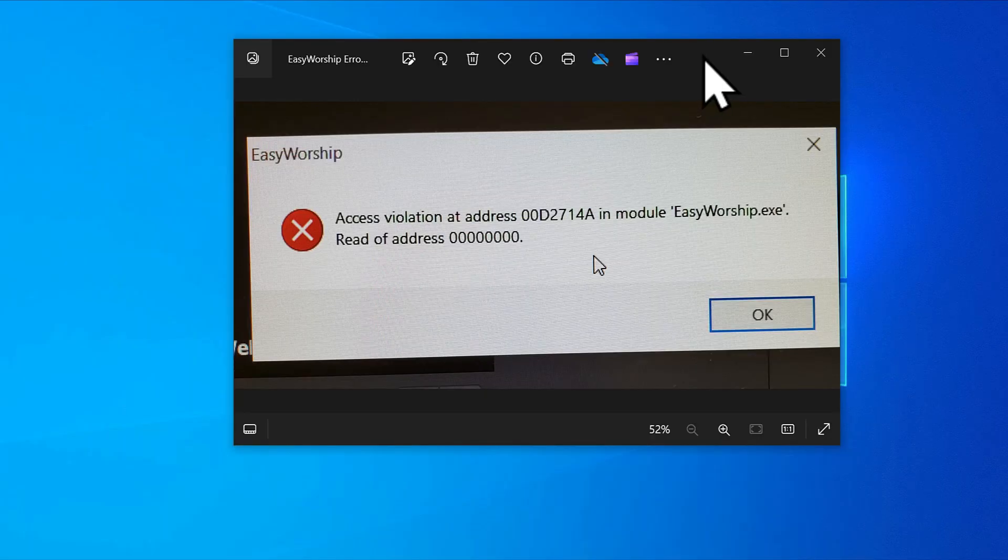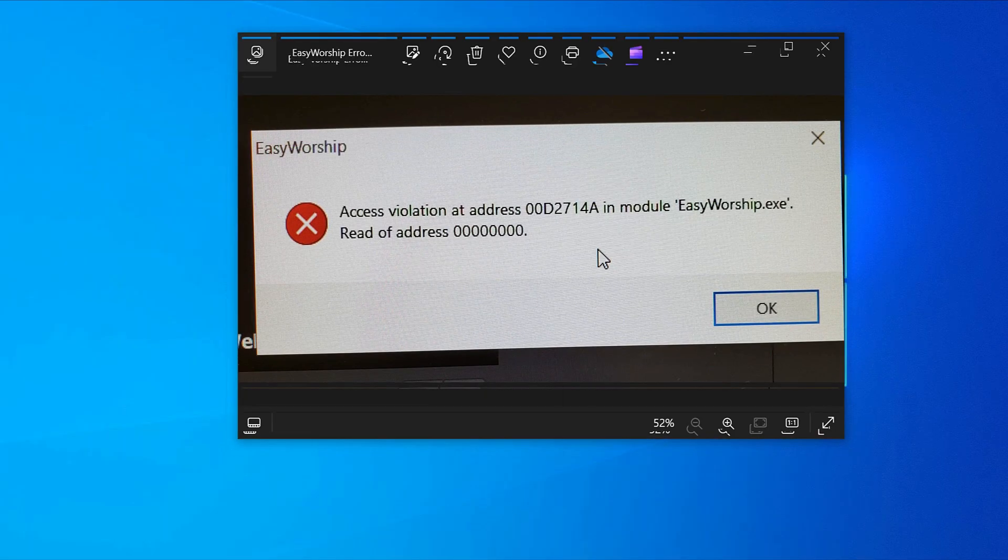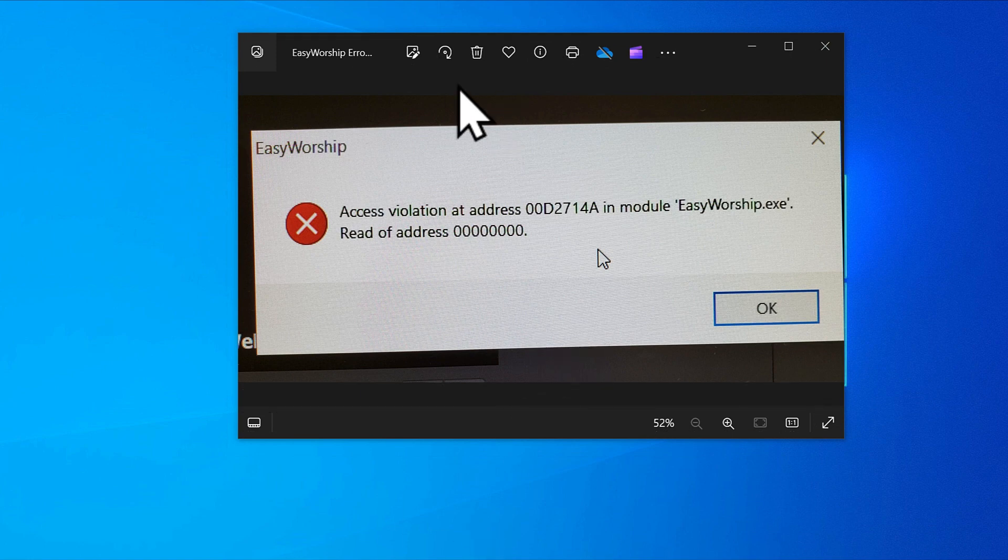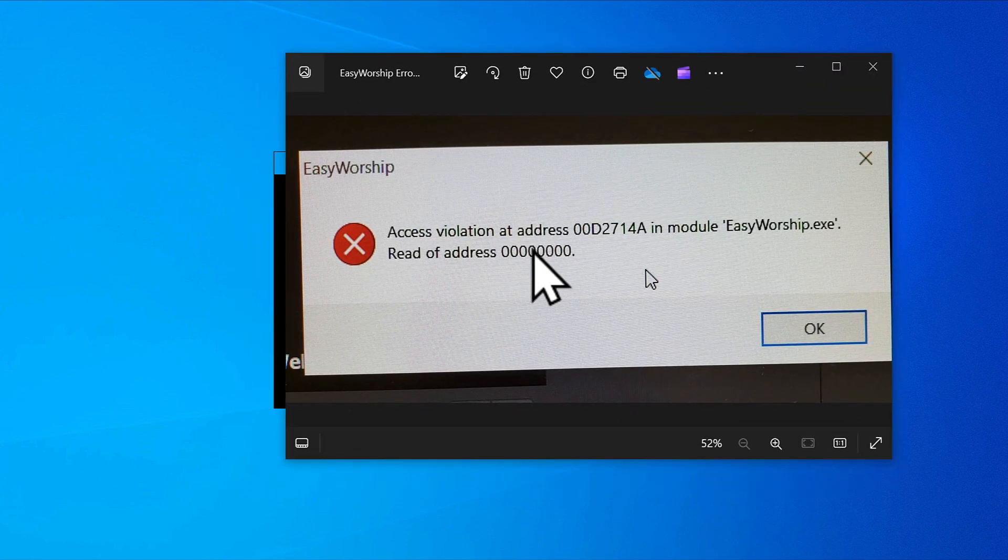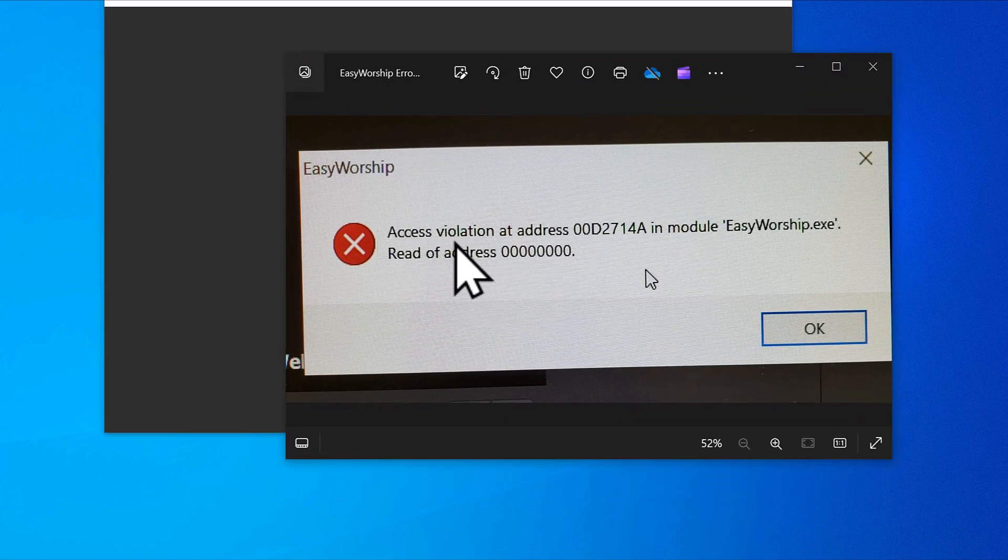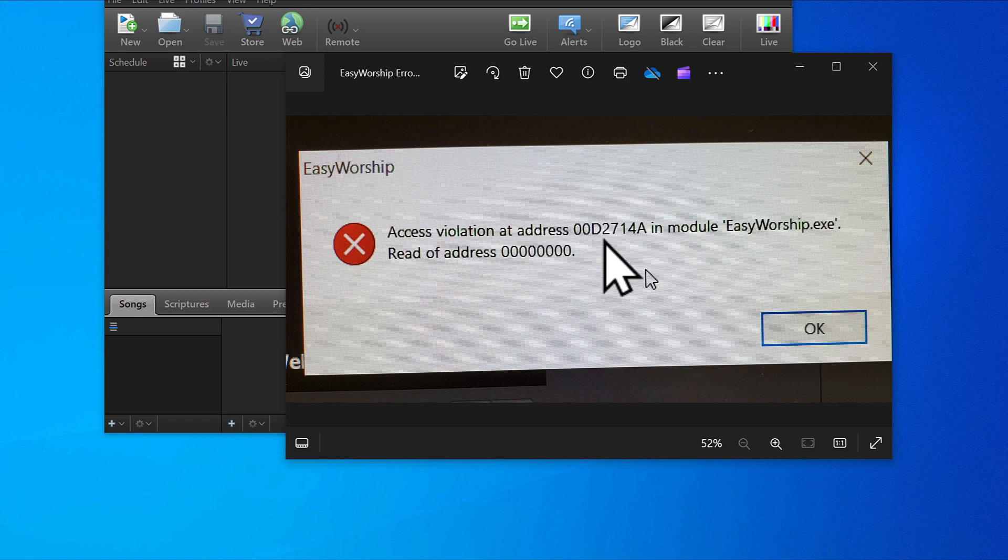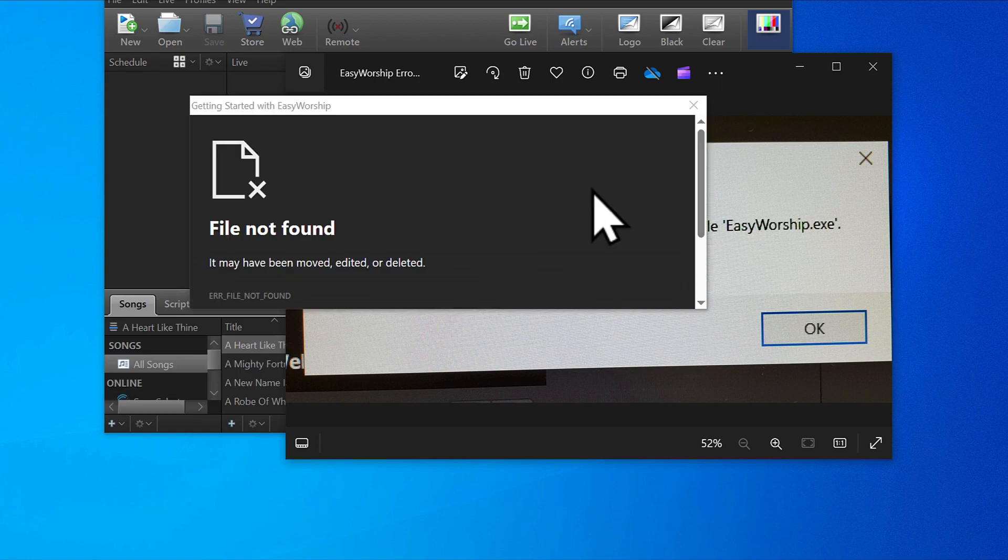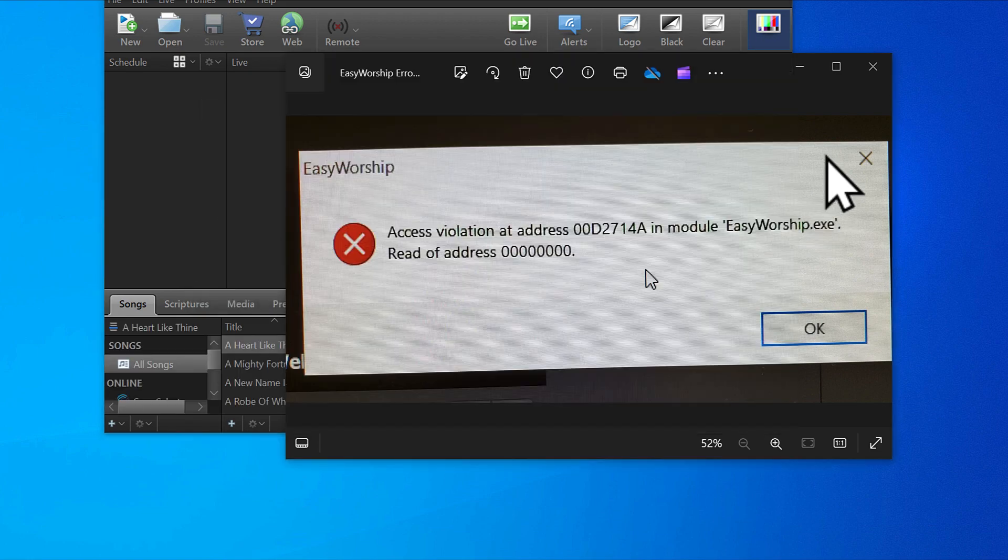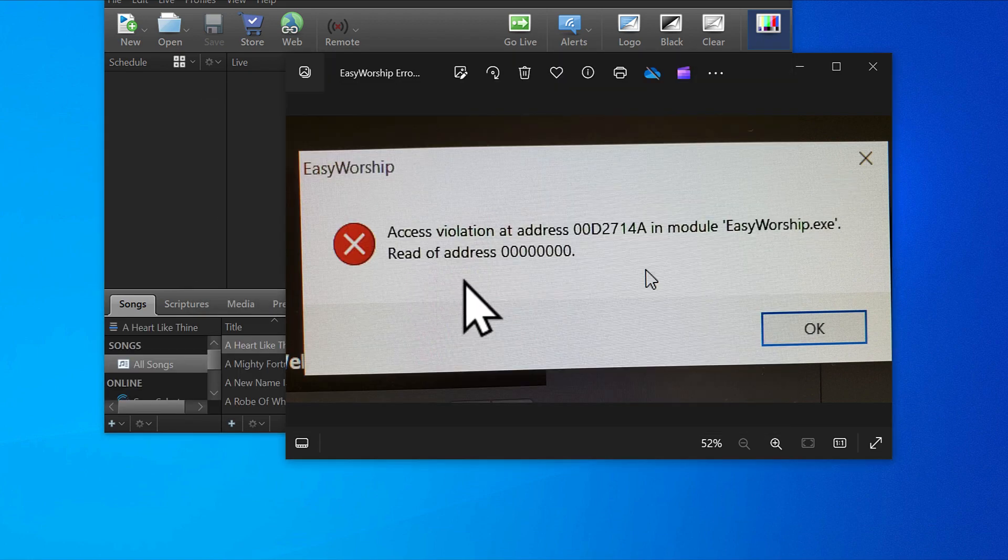Have you ever tried to start your Easy Worship and it's telling you this grammar: Access violation at address 00 whatever in module Easy Worship exec, read of address, and all those grammars, and it's not popping up?